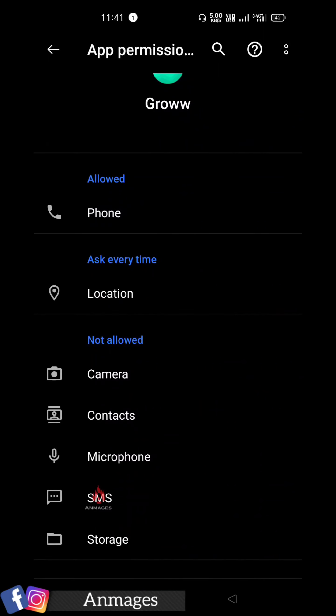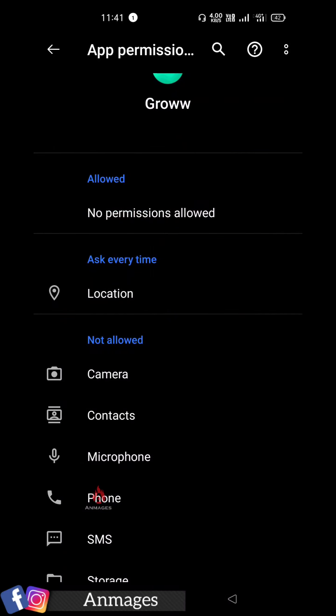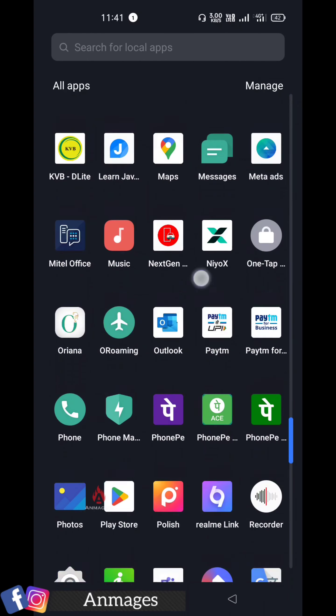If you have a password, you can stop. Click on the phone, click on the password to manage your permission settings.